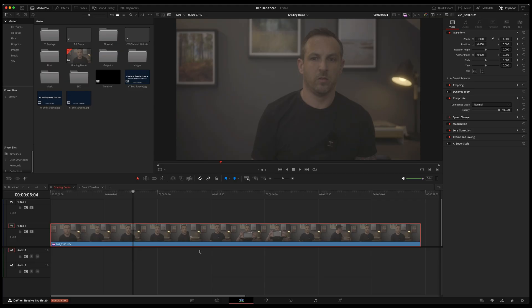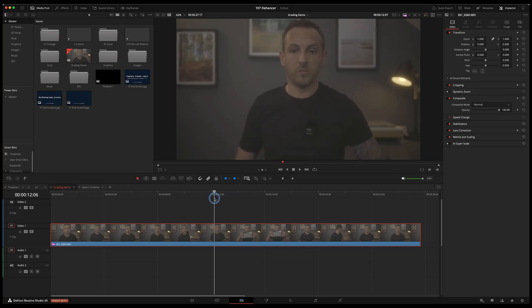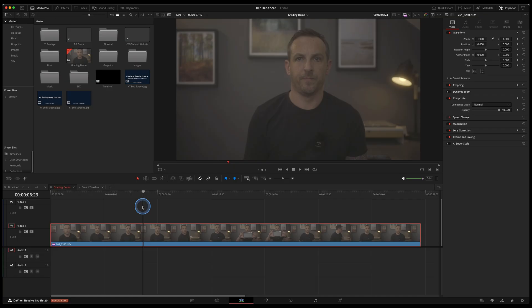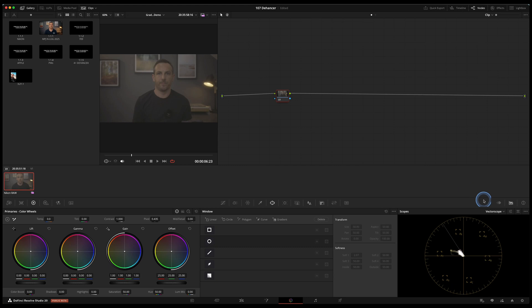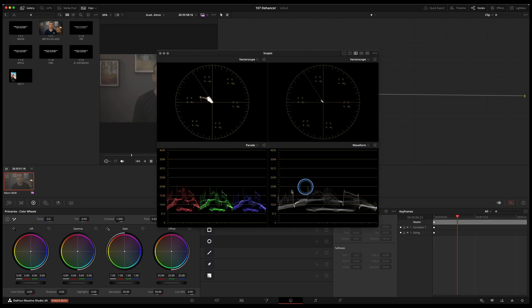So here we are in DaVinci Resolve — this is the timeline I'm editing. I've got a gray card I recorded the other day, so that looks like an okay starting point. We're going to go into the color page, and this is where we'll build our node tree to do our grades. Similar to photography, you adjust different colors and areas of the image — it's just a slightly different process because you're using nodes rather than layers, and all of it is non-destructive.